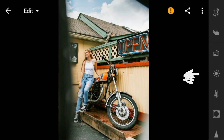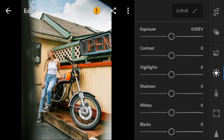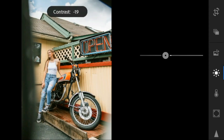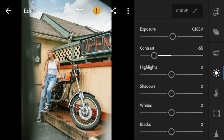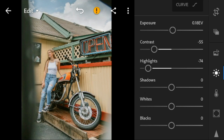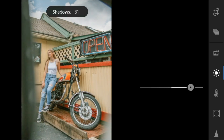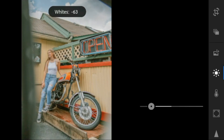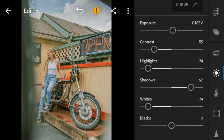First, go to the lights panel. I'll adjust the exposure of this photo to 0.18. Contrast to minus 55. Highlights to minus 74. Shadows to 62. Whites to minus 74. And blacks to 20.